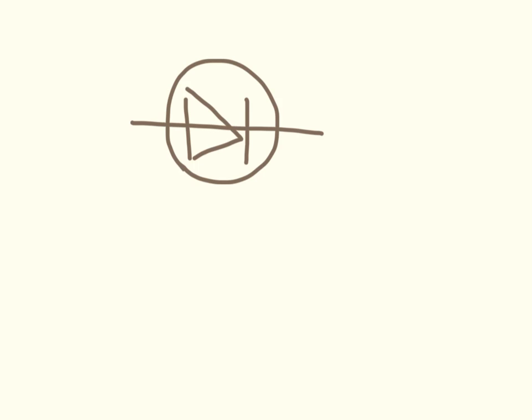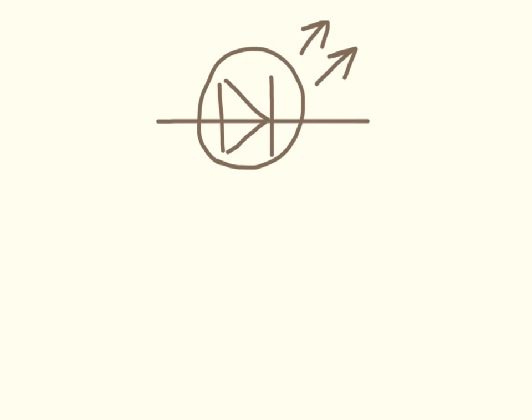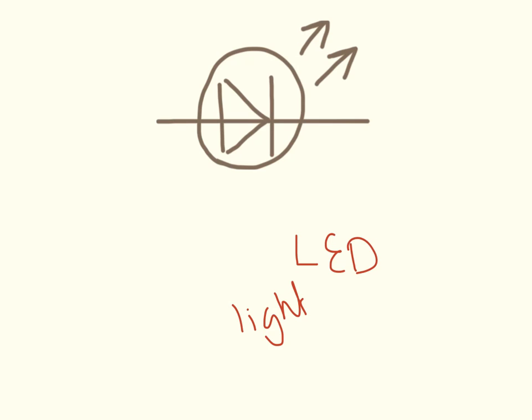Here's the diode. And this is an LED, or a light emitting diode.